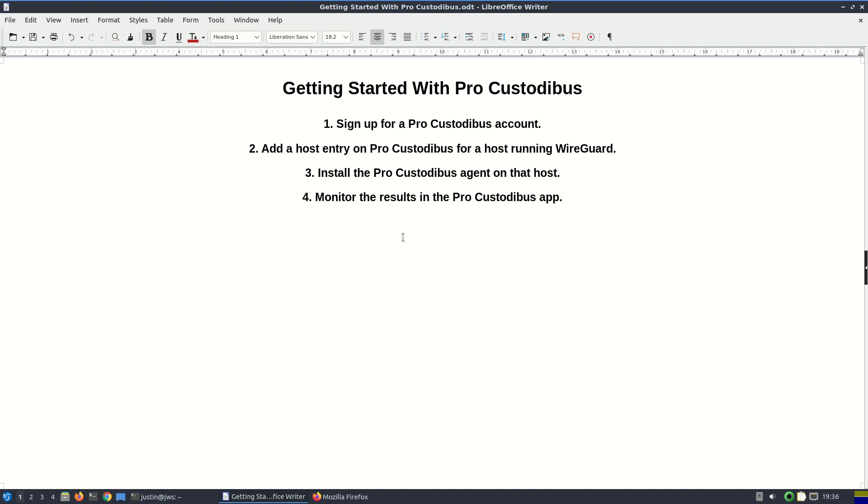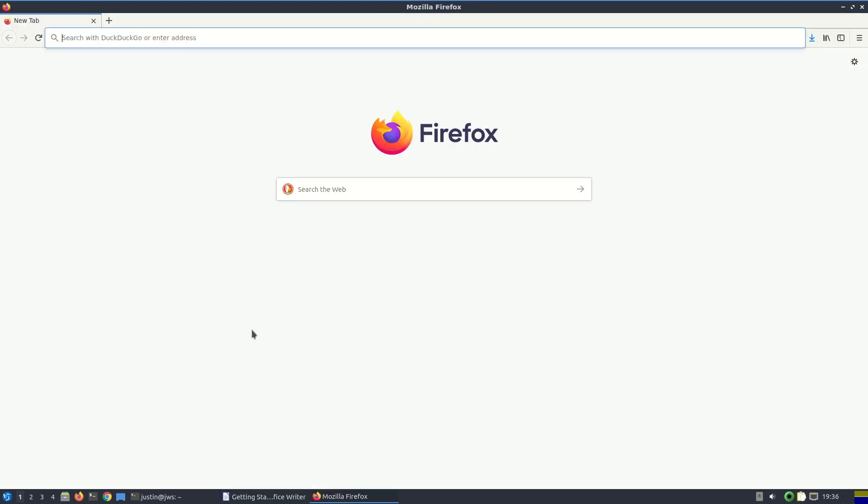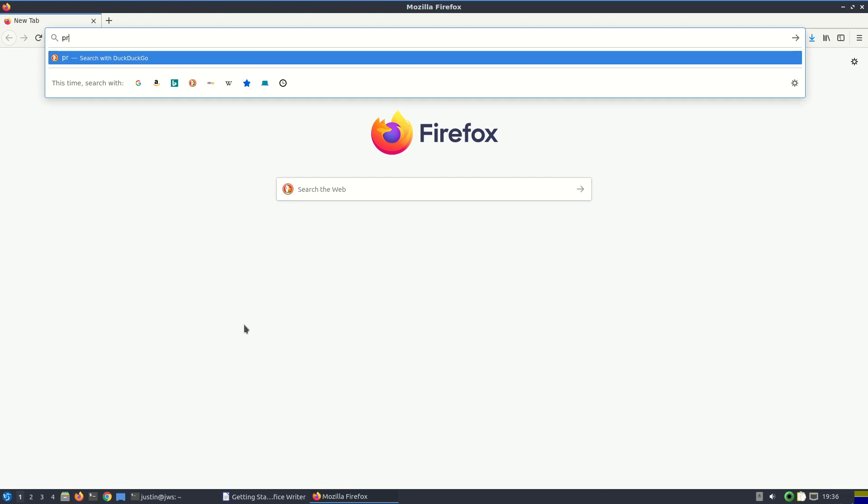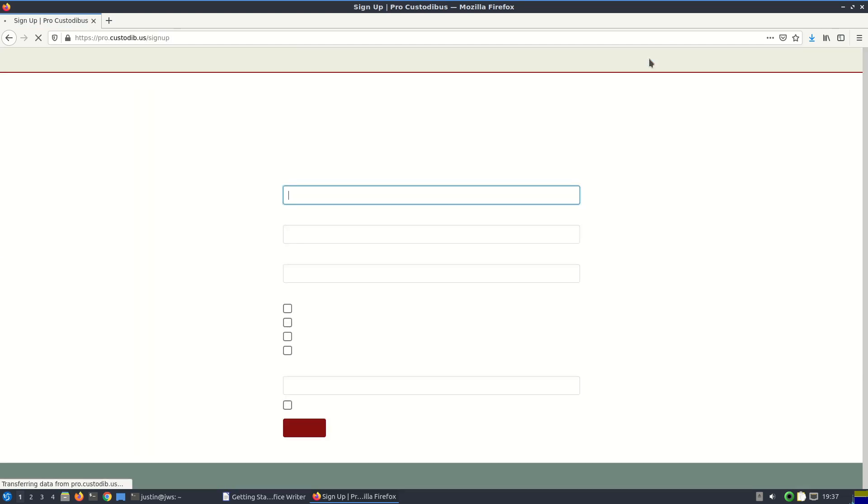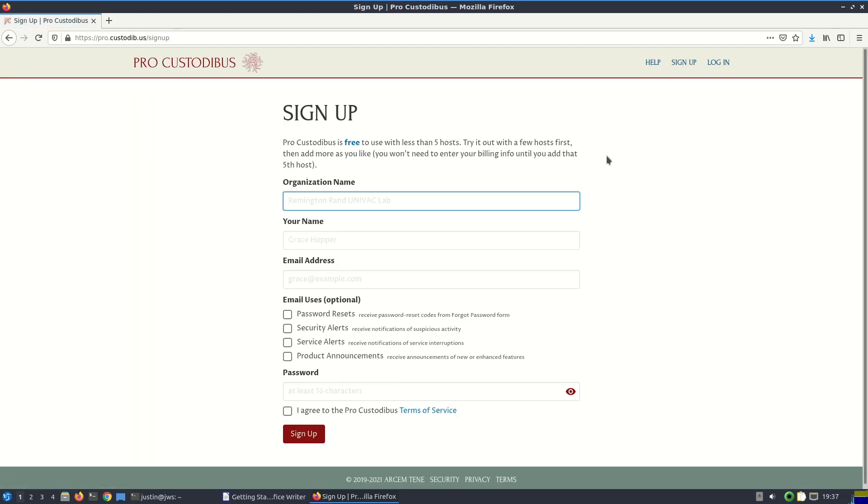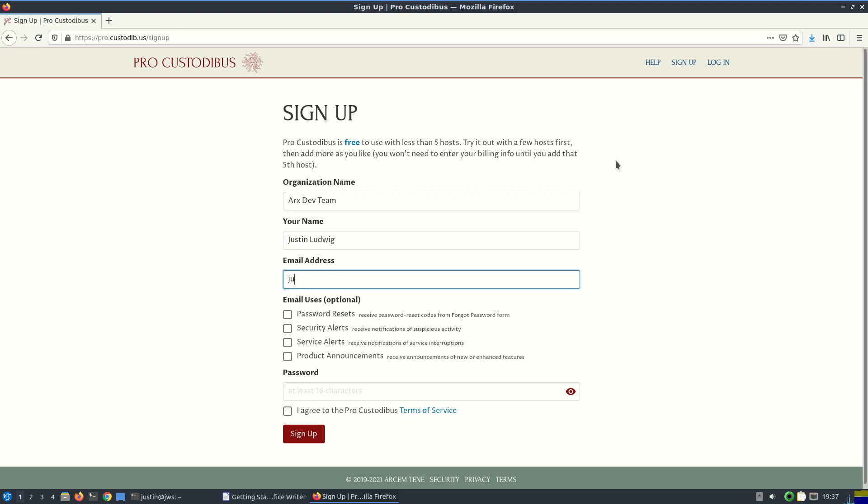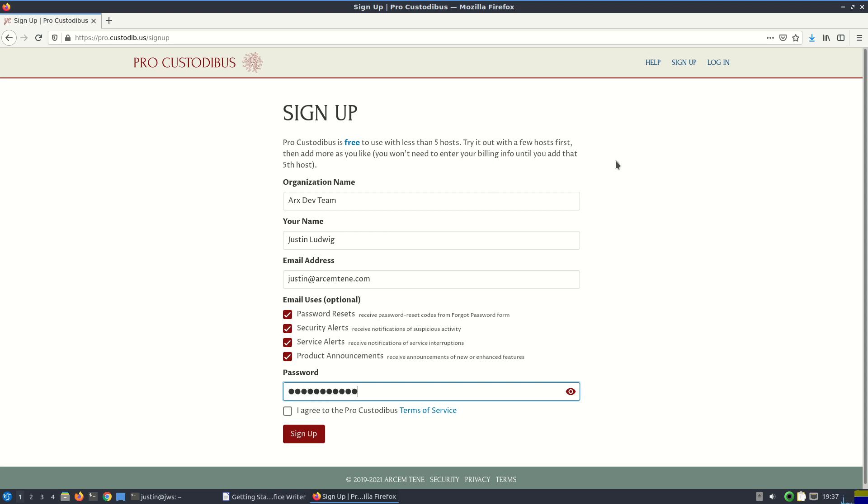So first, let's go to ProCustodibus.com and click the sign up link in the top right. In the sign up form, just enter an organization name, let's say this is the dev team, enter your name, enter your email address, and select what you want to be notified about. You can always change this later. Enter a password and read and agree to the ProCustodibus terms of service. Then click the sign up button.